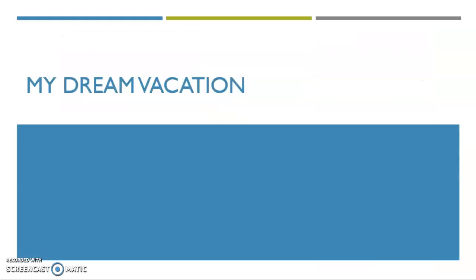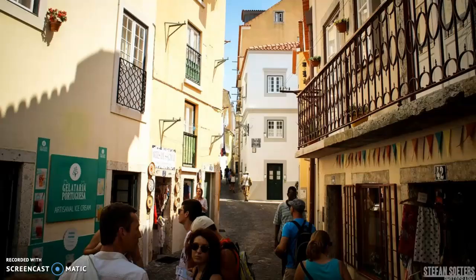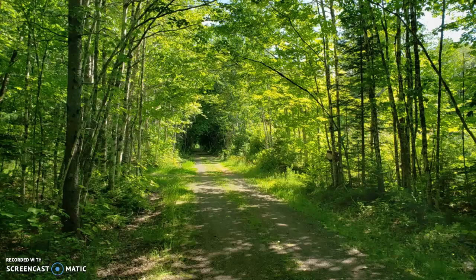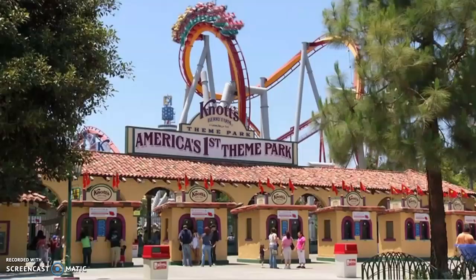Now we're going to look at are you maybe introverted or extroverted? So I want you to look at each one of these pictures and tell me which one appeals to you as your dream vacation. What looks the most fun? You'll go through each one of these slides and take a look at them and see what appeals to you. And think about why they appeal to you.